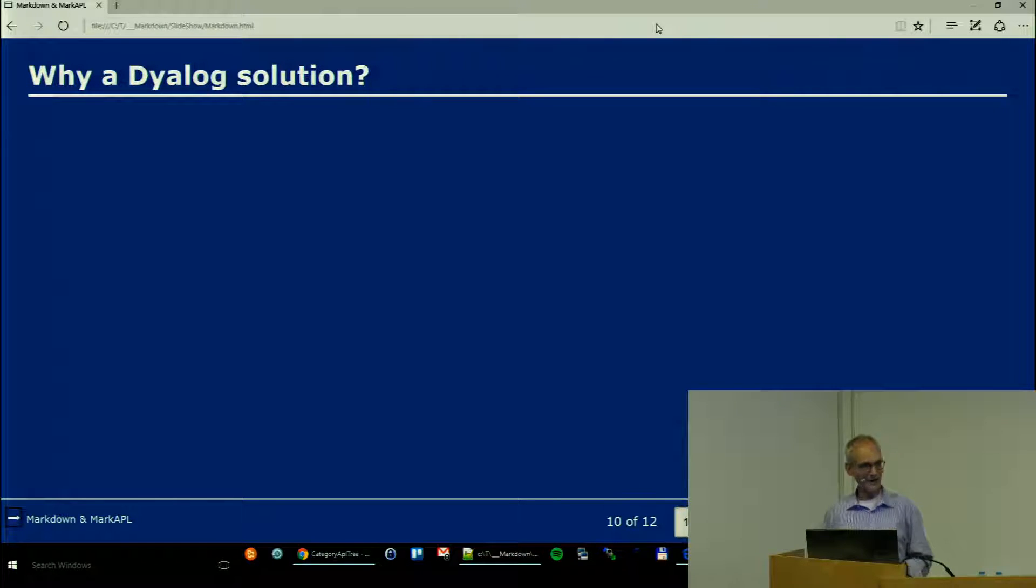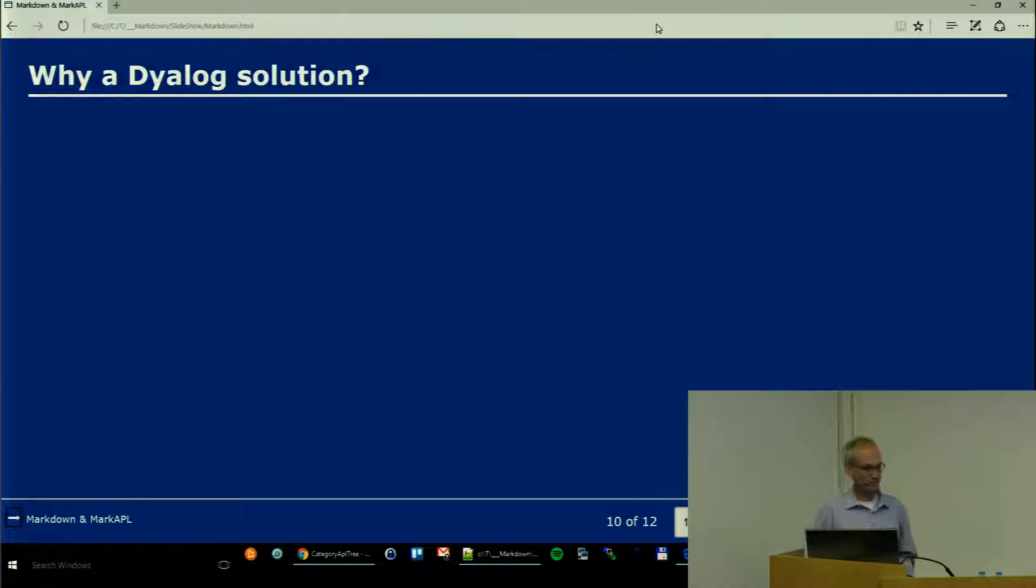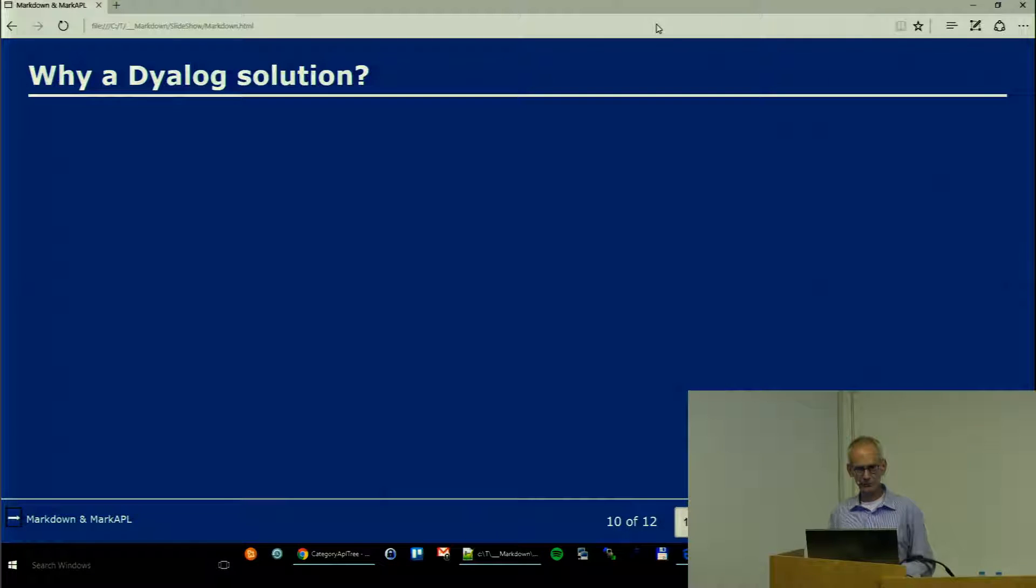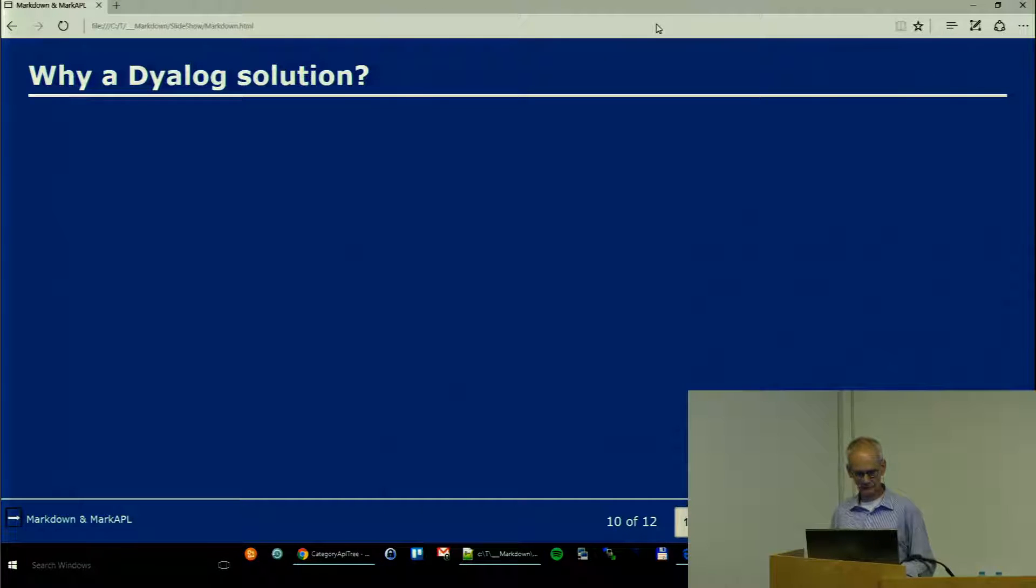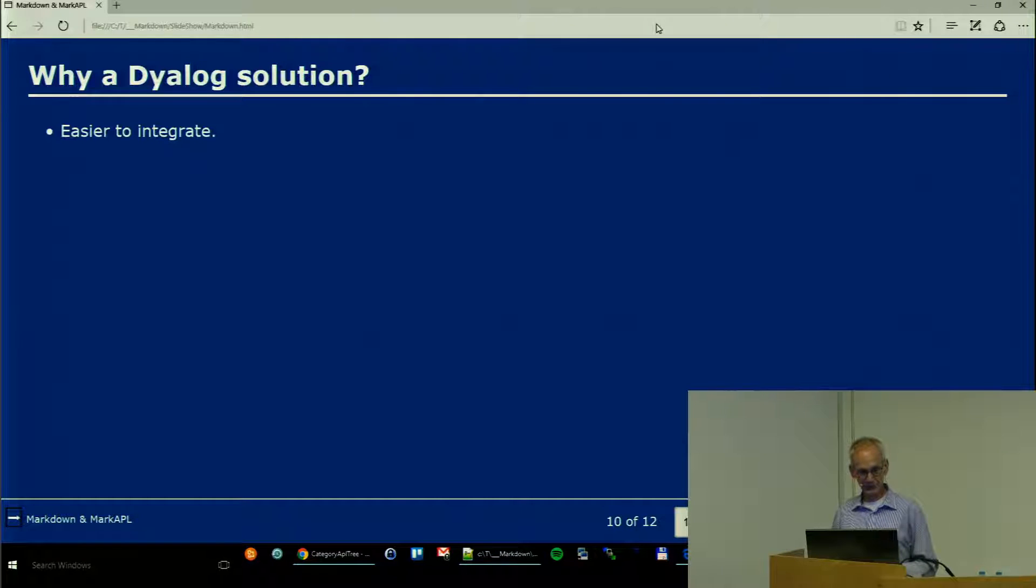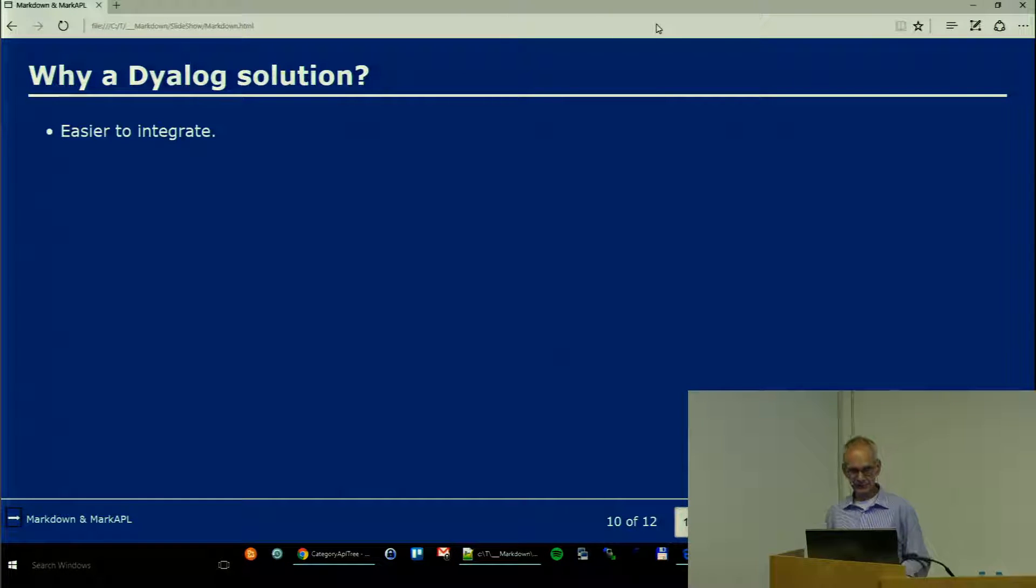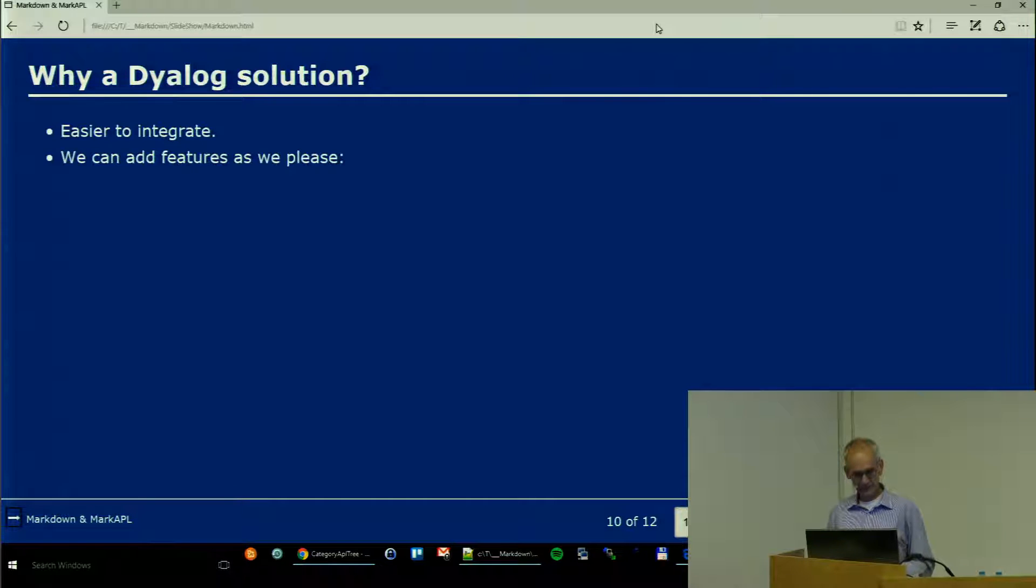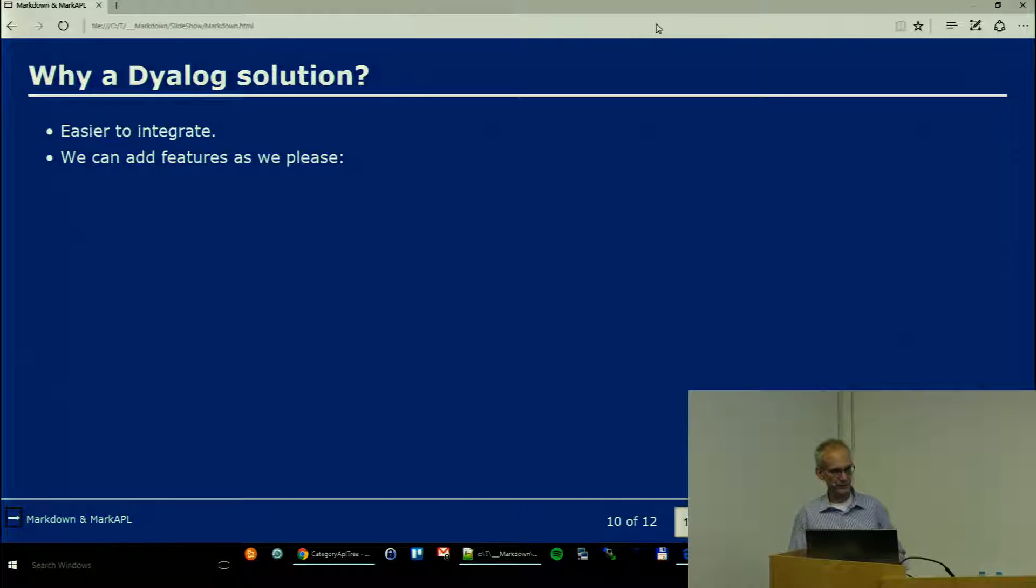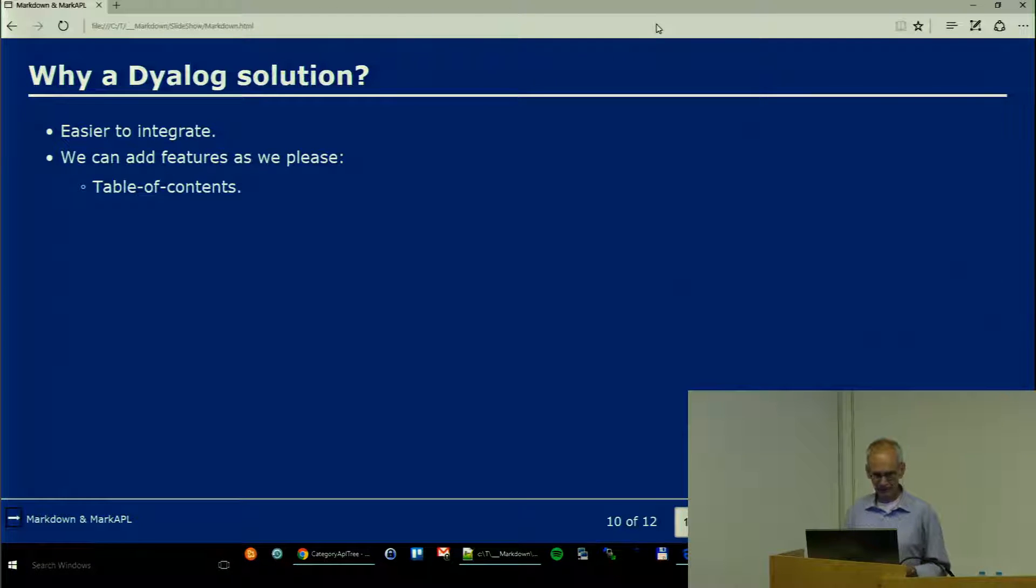Why a Dyalog solution? There is already plenty of stuff available out there, in particular Pandoc is quite common. Well, first of all it's easier to integrate naturally. Second, we can add features we are interested in.